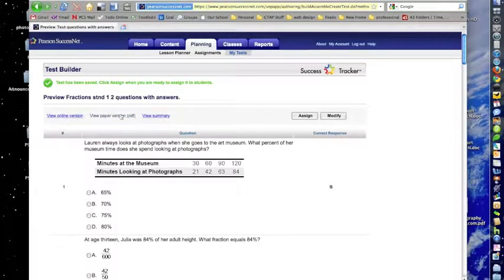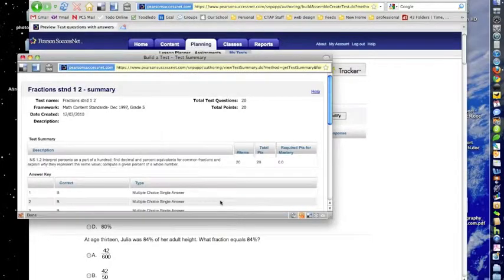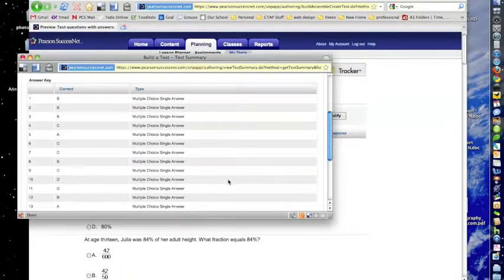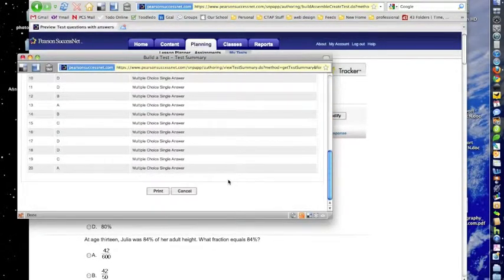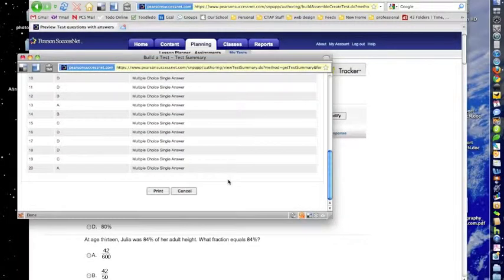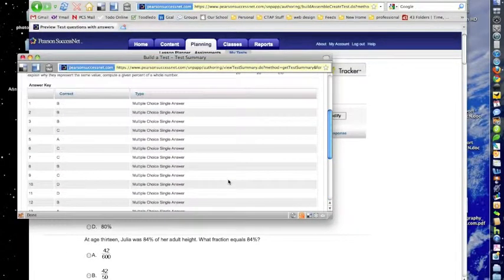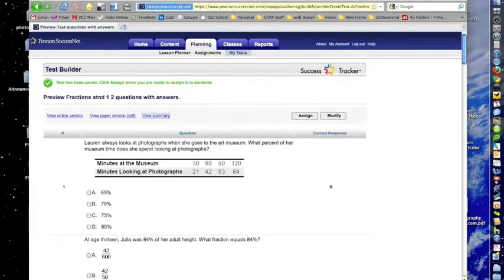But again, I can view a paper version, I can view an online version, and here's a look at the summary where it's going to give me each of the questions and the answer that goes with it, just in case I was wondering. So I hope that's helpful. Over and out.